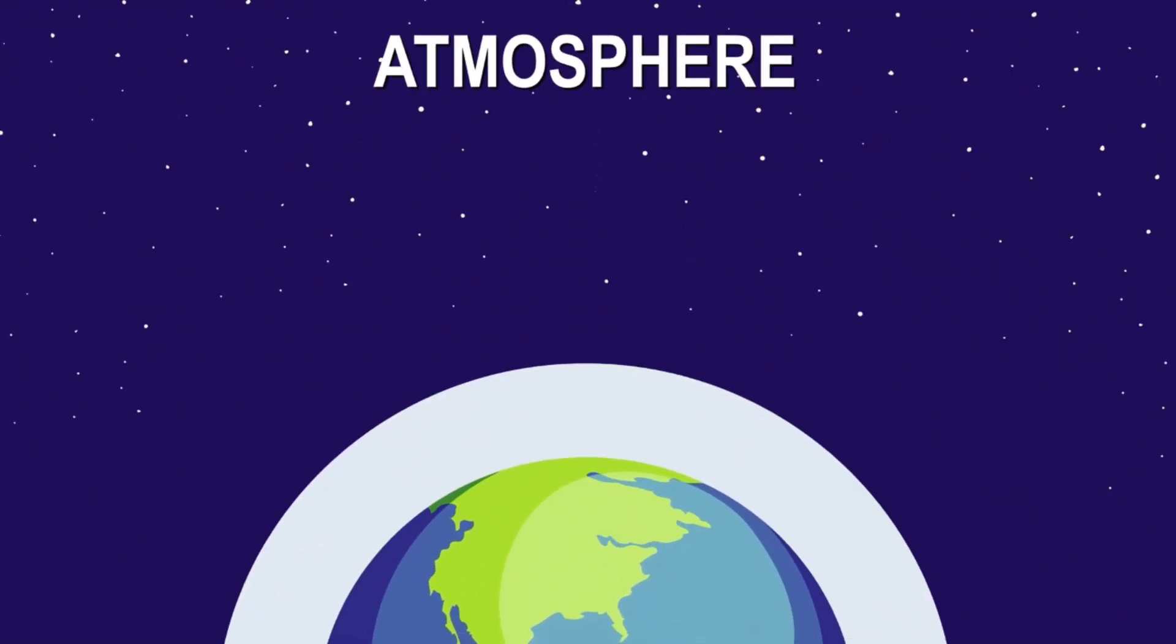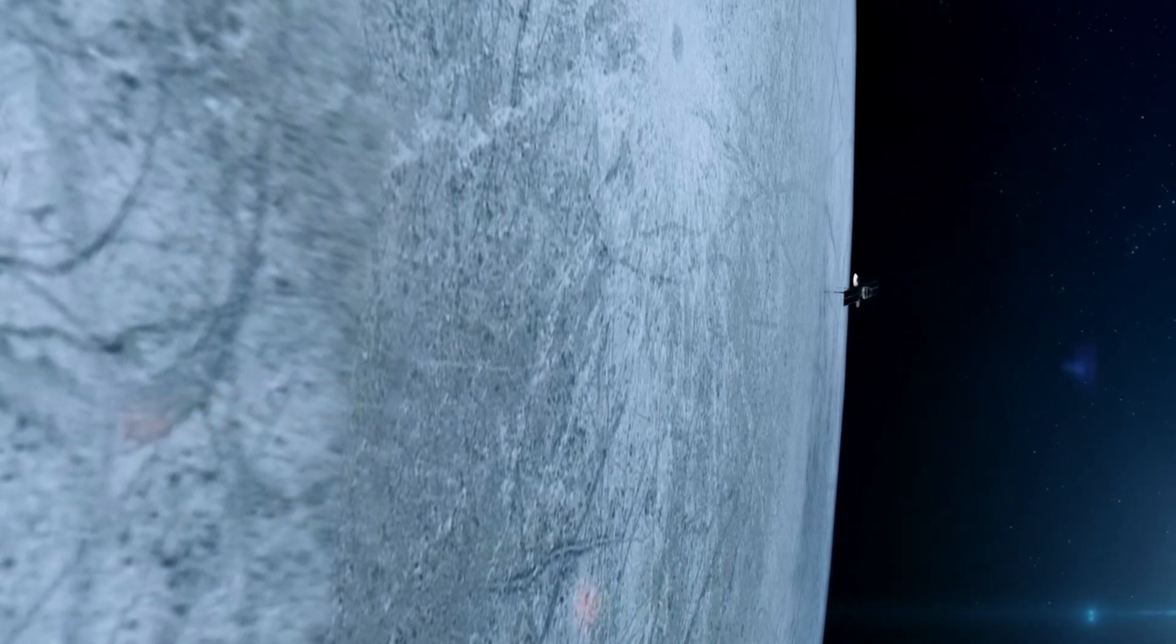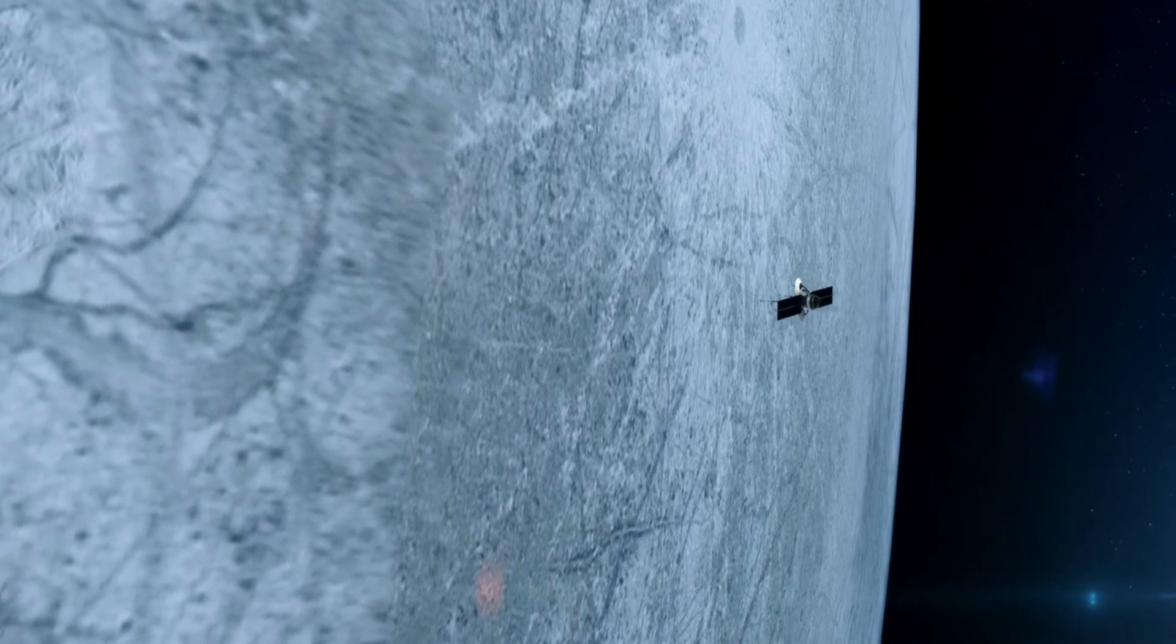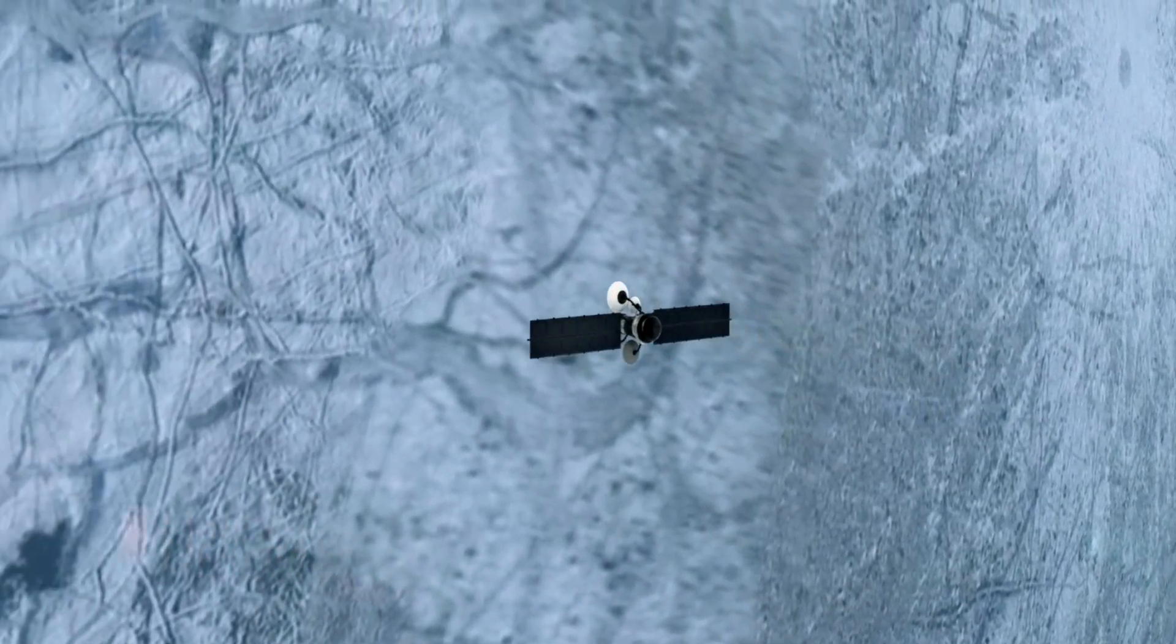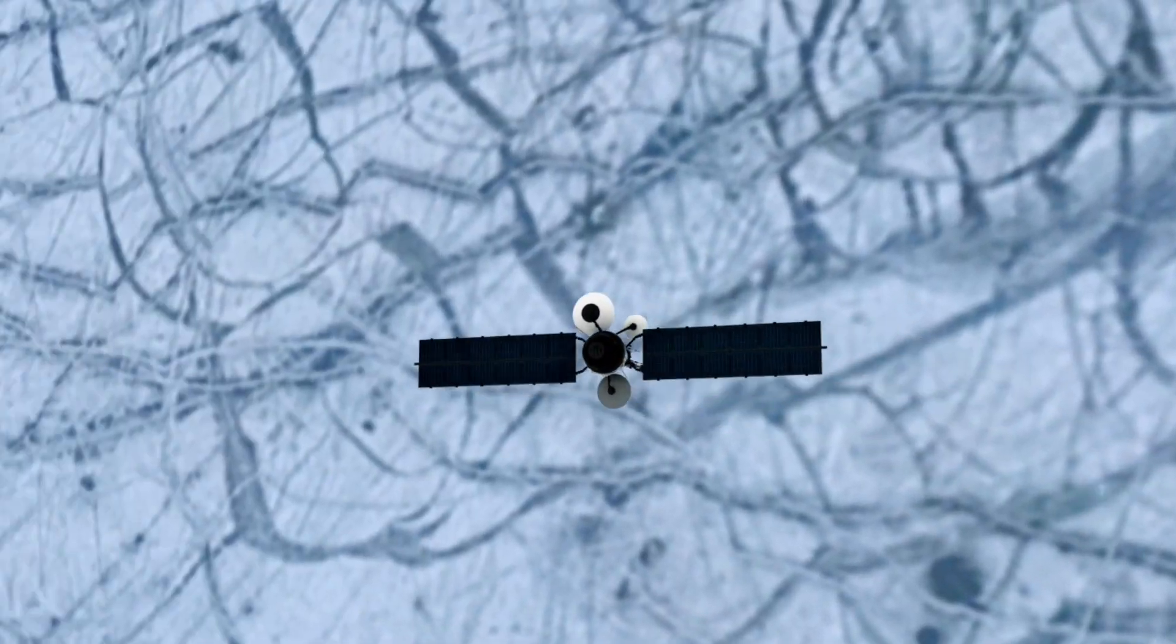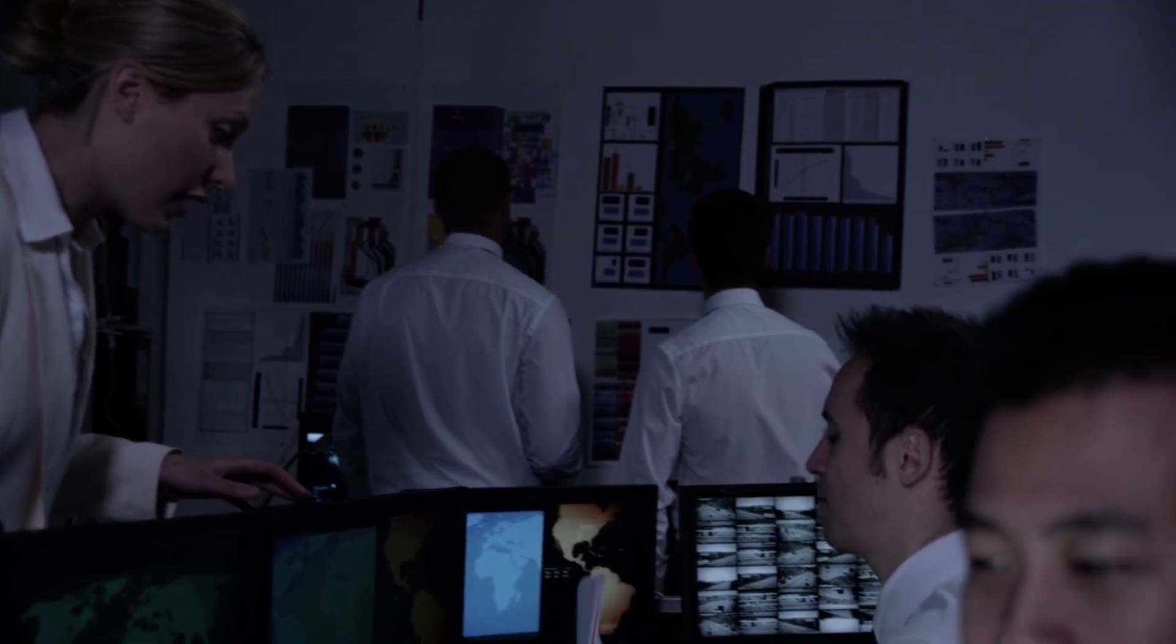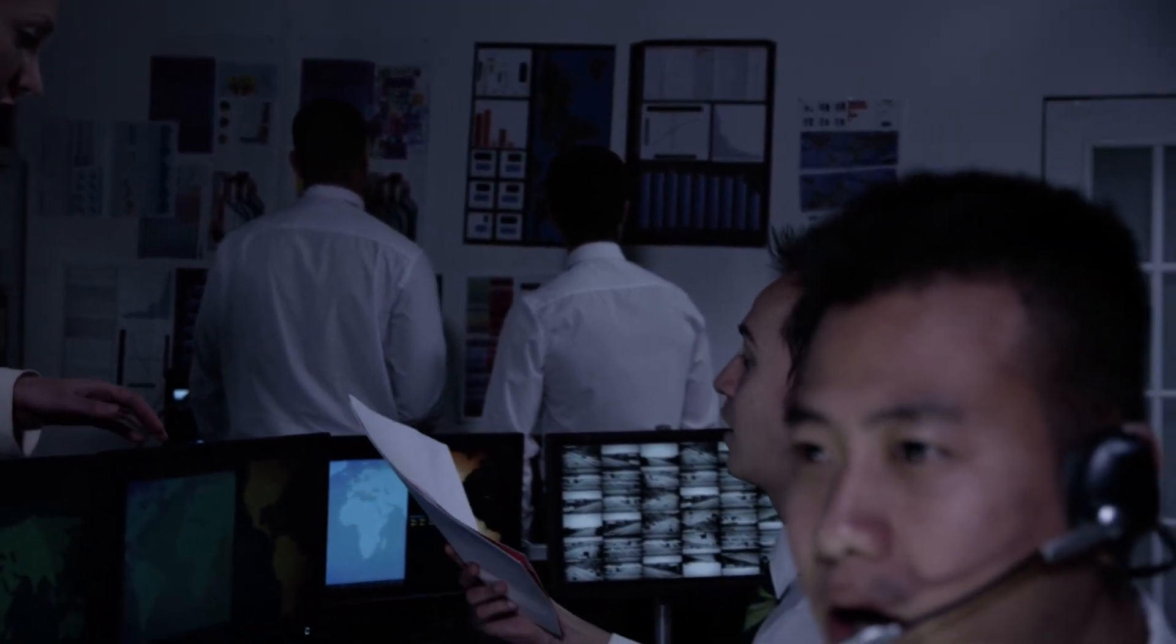As of January 2022, Voyager 1 is an astonishing 23.3 billion kilometers from Earth, while Voyager 2 is 19.3 billion kilometers away.